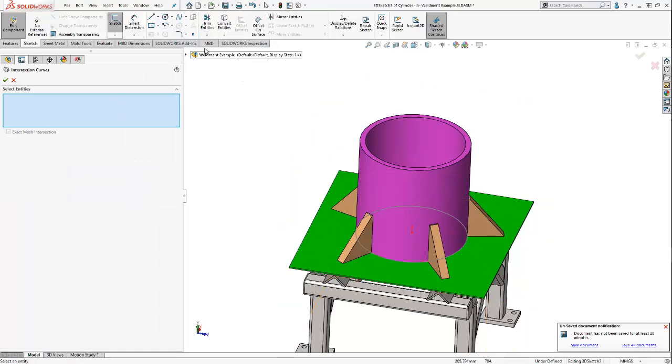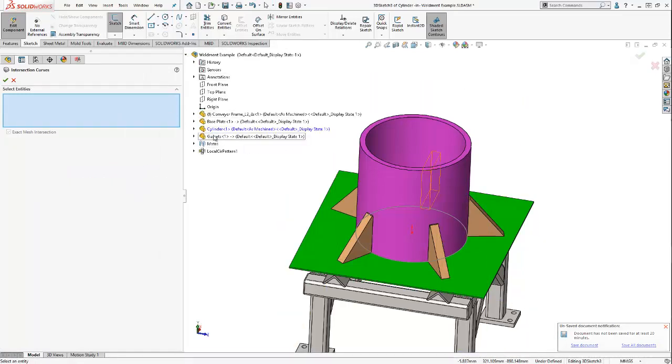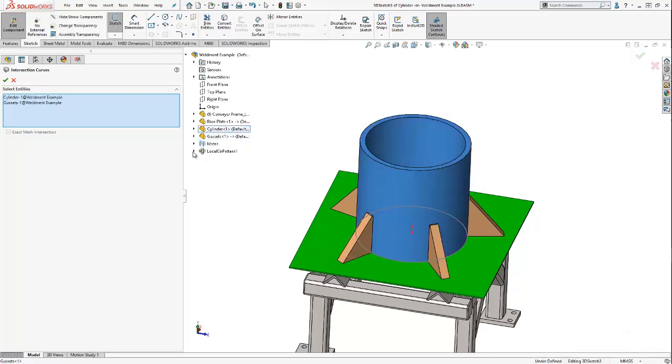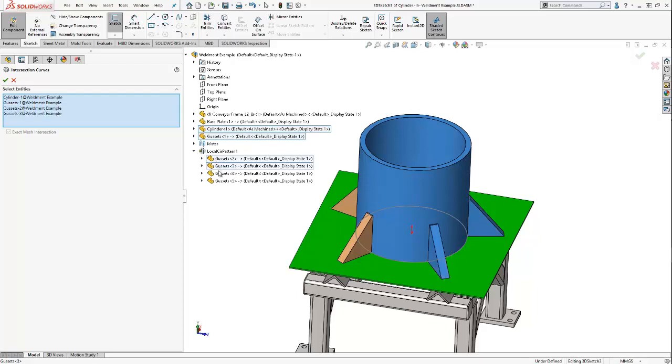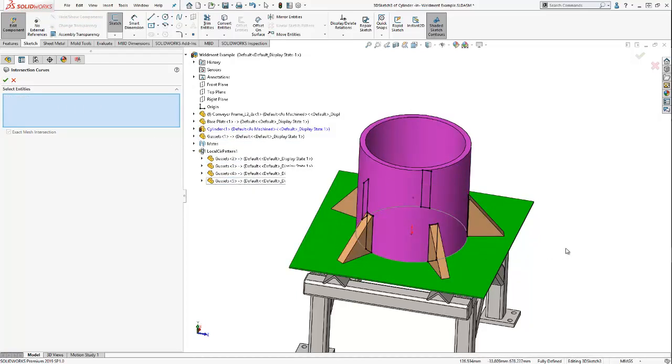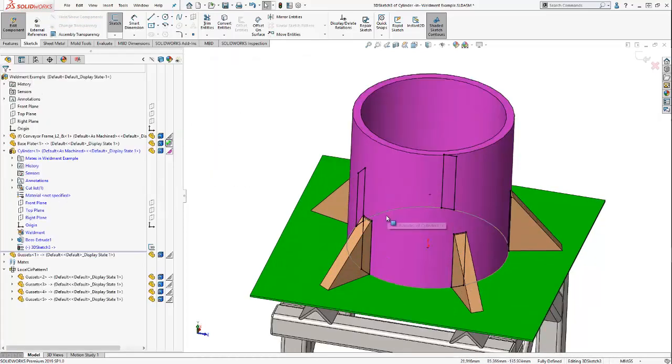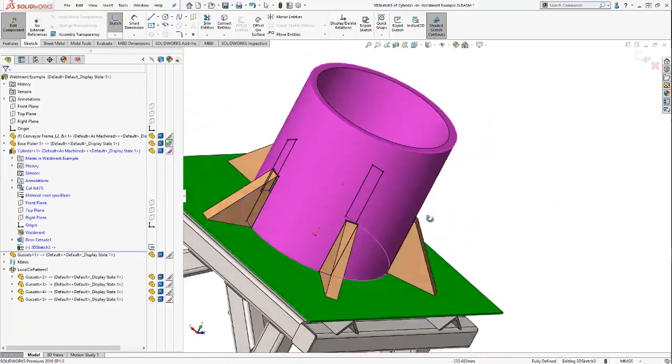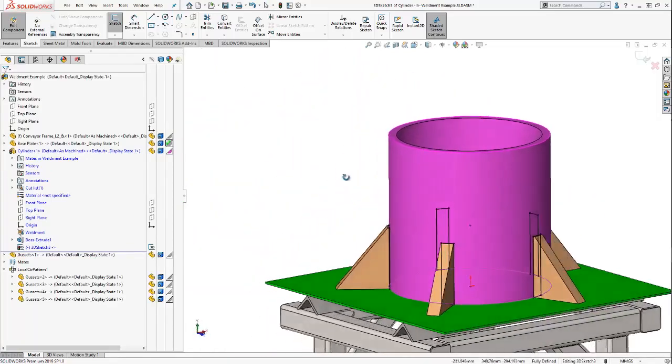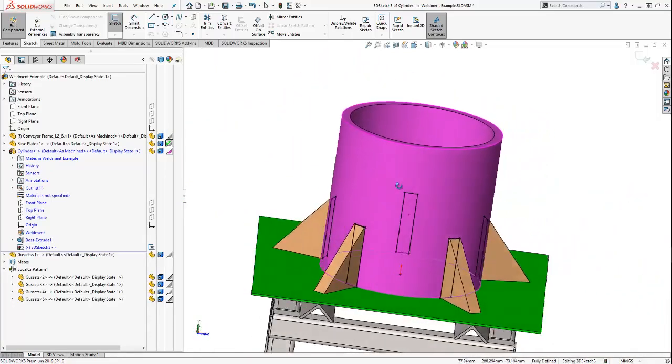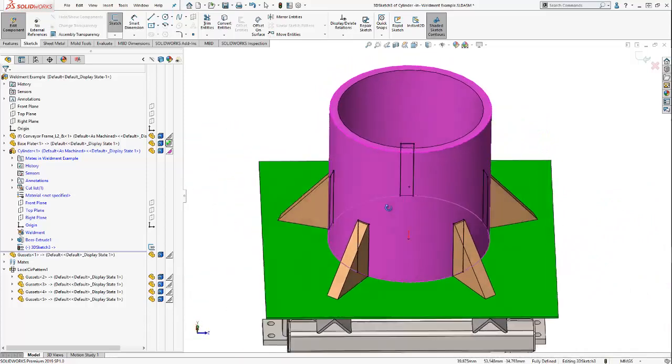In this case, we want to select several solid bodies. First our cylinder and then our gussets. And once I hit OK, you'll see that now the interference edge lines are created.